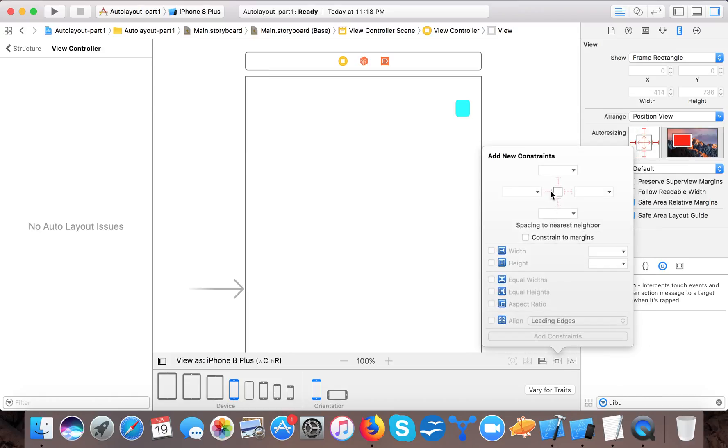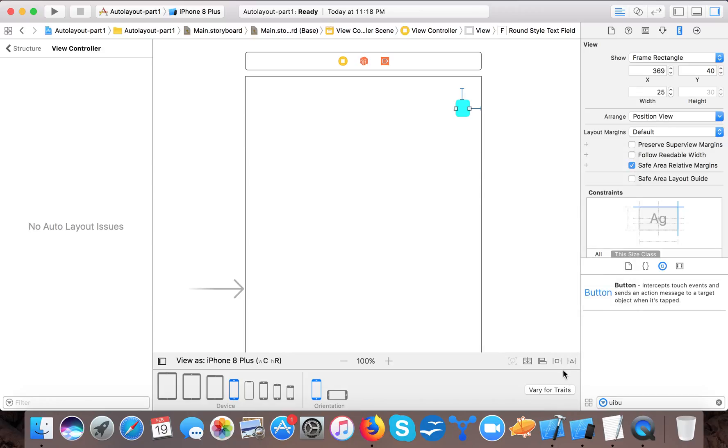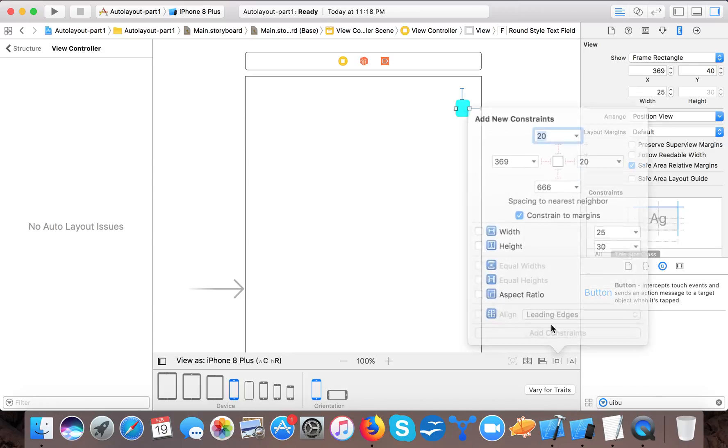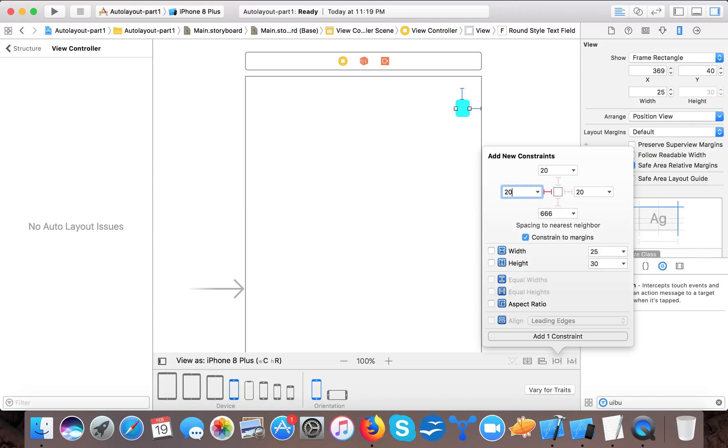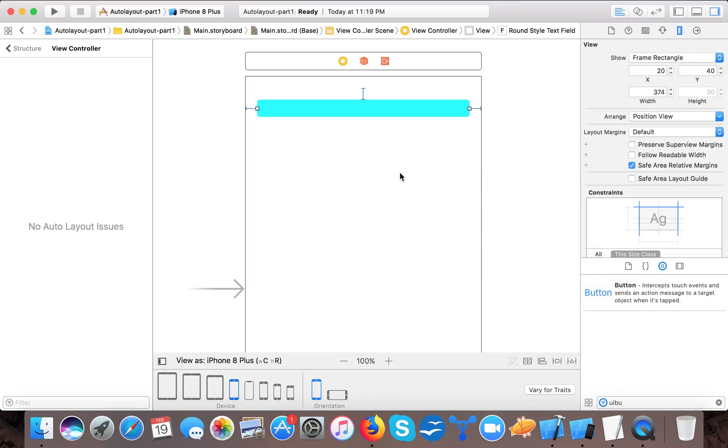Let's say we want to cover this whole screen but should leave 20 pixel gap from here. So here we go and we will select this. Either you can give the width from here but this is not good if you want this kind of thing. This is only good if you want to give a fixed width. So here we specify the leading constraint to be 20 pixel and you can see the text field automatically draws.